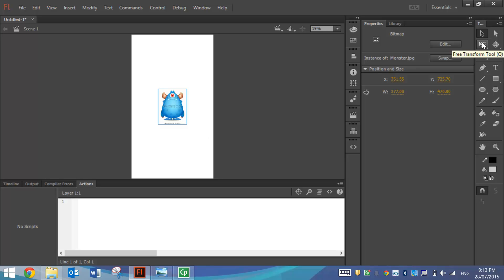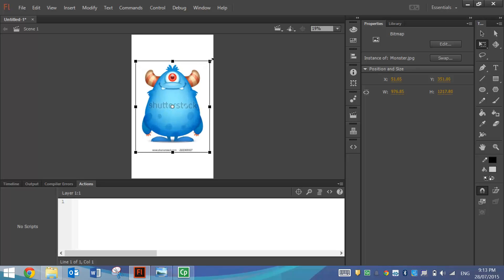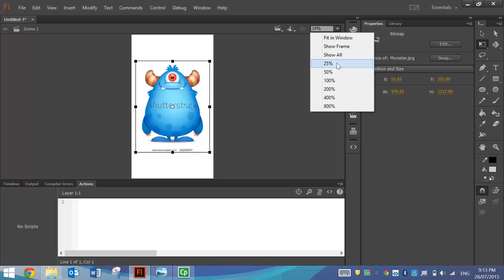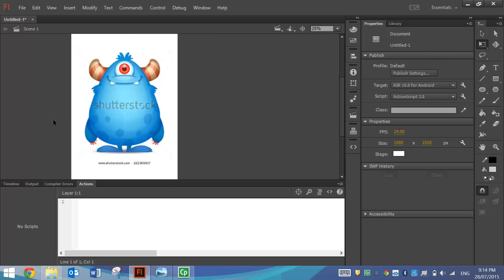I'm going to grab my Free Transform tool from my Toolbox and holding Shift I'll just make him a bit bigger so I can see him. I might even zoom in a bit. So that looks pretty good.